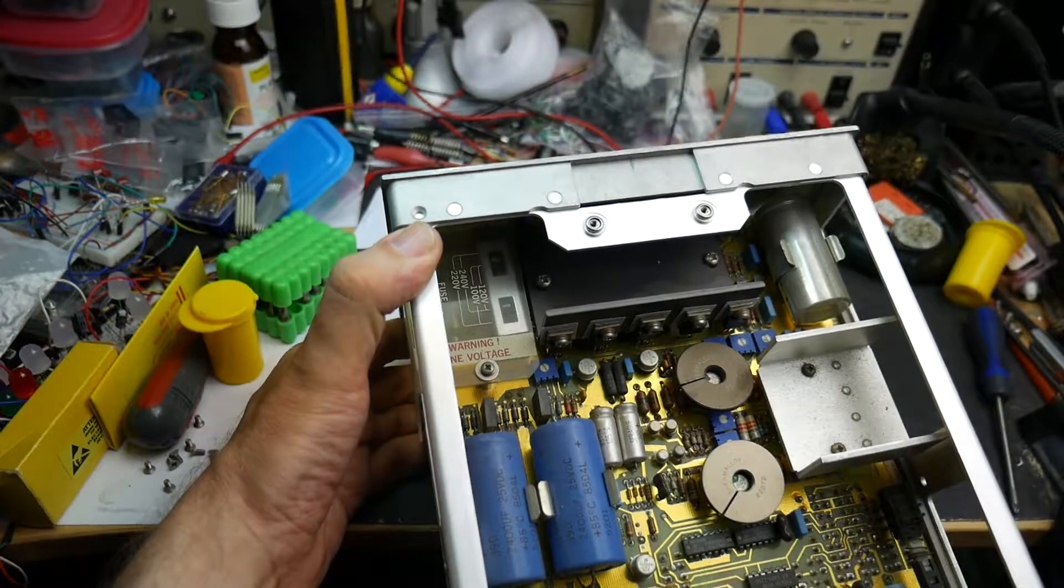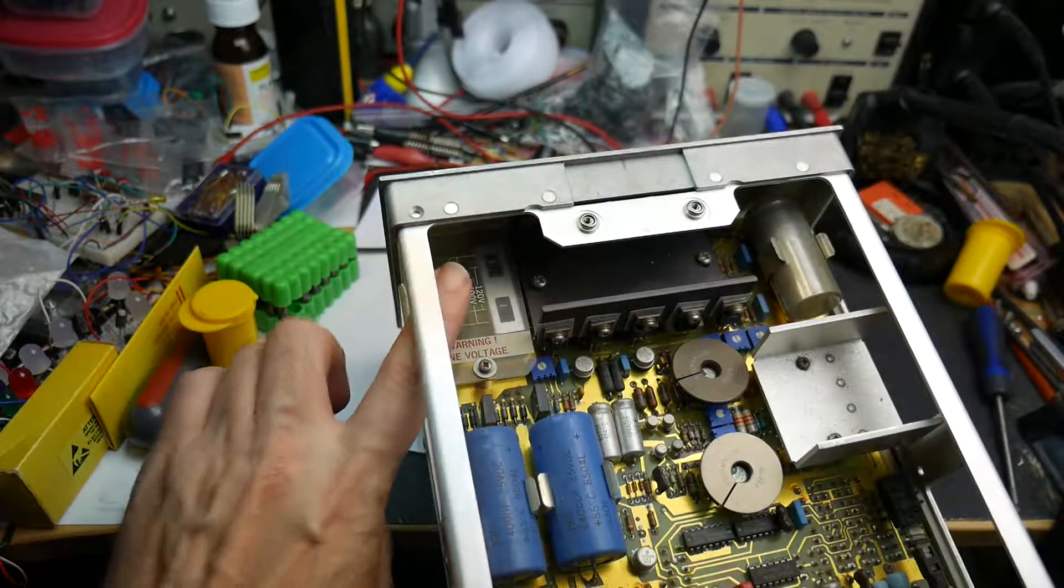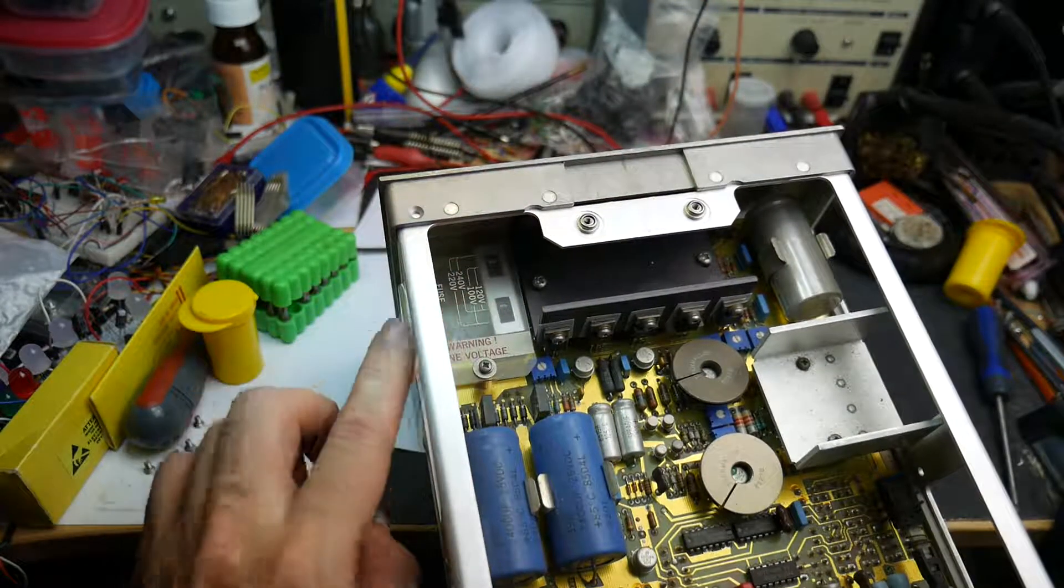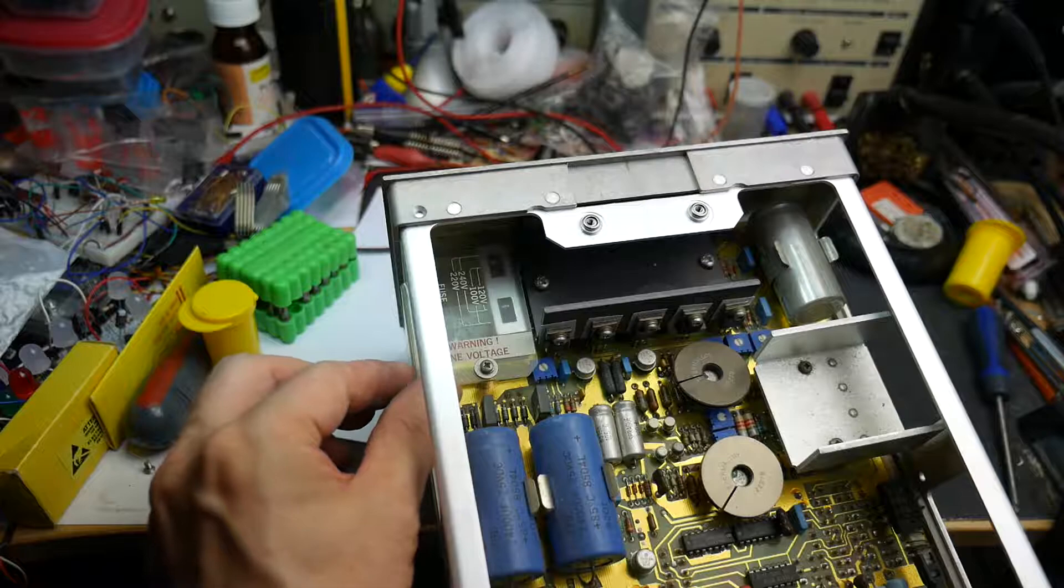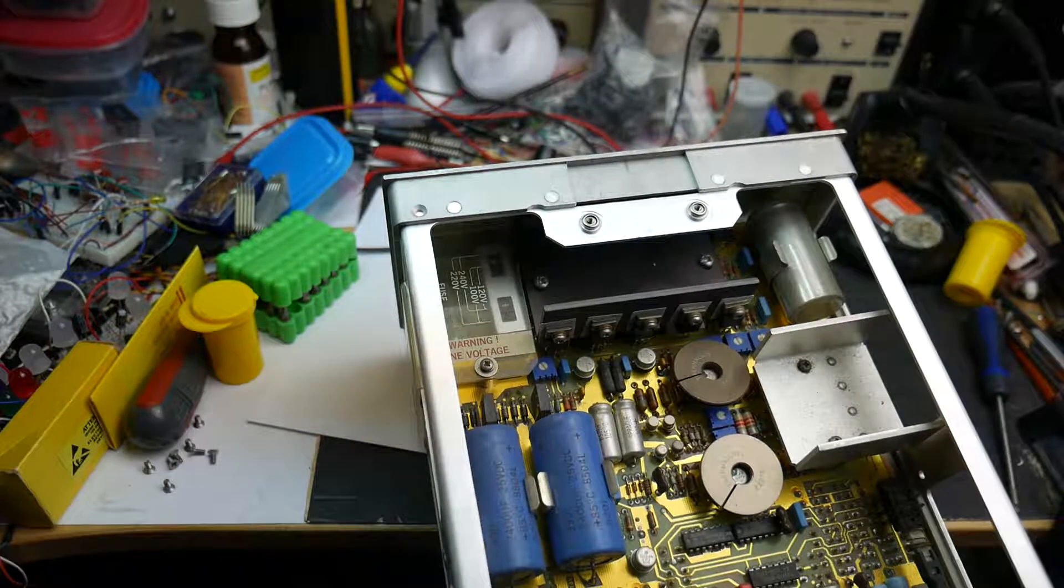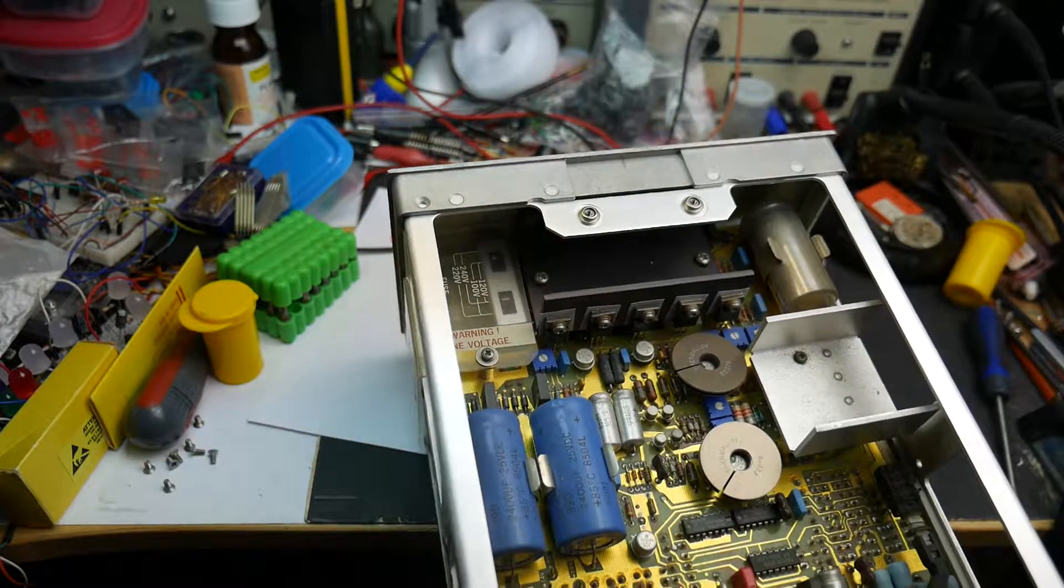And really nice to see the main selector switches at the back here, but they're under a cover so if you're messing about inside the thing it's a little bit safer.